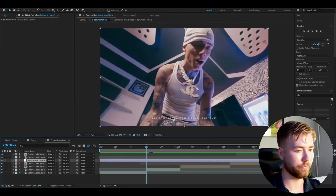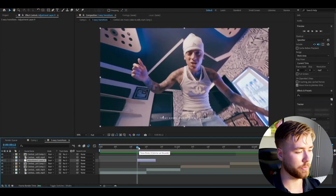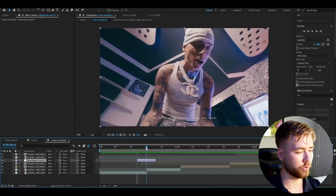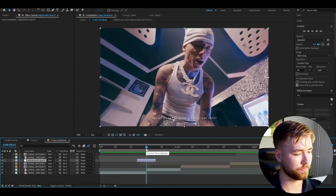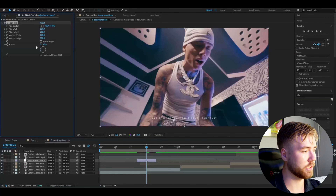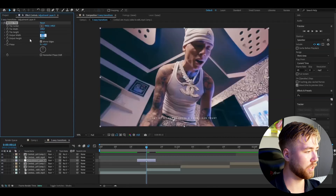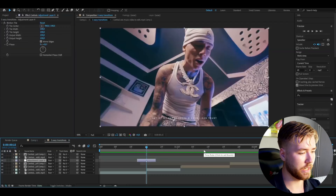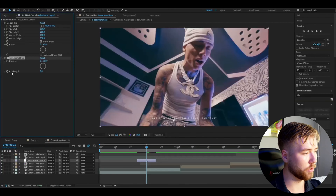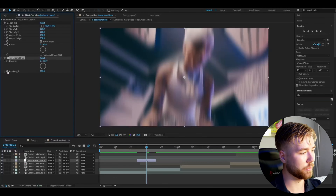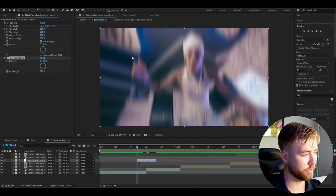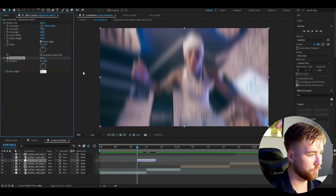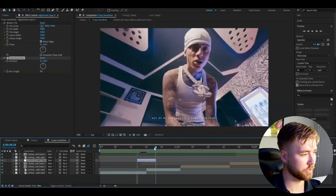The first transition is going to be a directional blur transition. You're basically going to start off by making an adjustment layer by pressing Ctrl-Alt-Y. Your adjustment layer is going to be 6 frames in width. After you have cut your adjustment layer, make a marker in the middle by pressing the star key. After that, add Motion Tile. Select mirror edges and increase the output width and output height to 150.